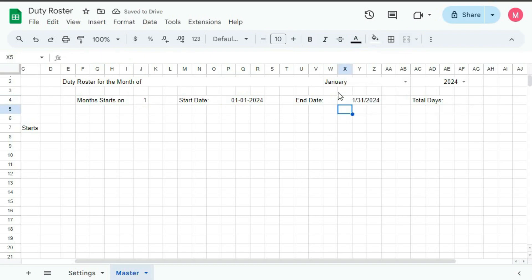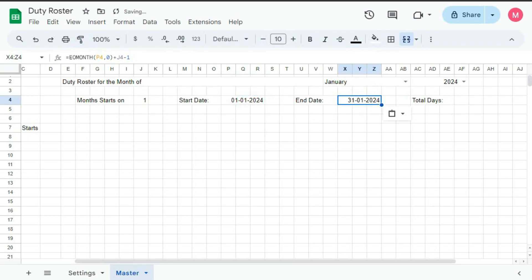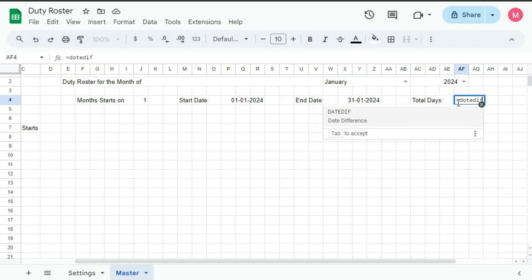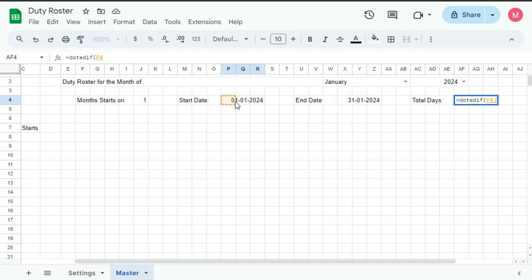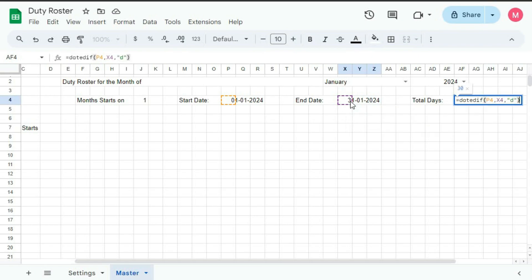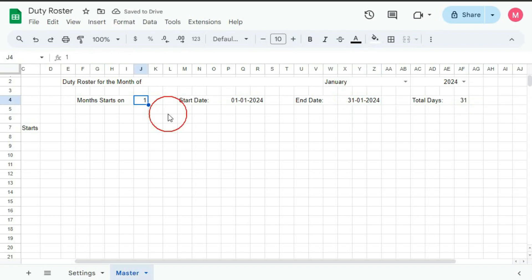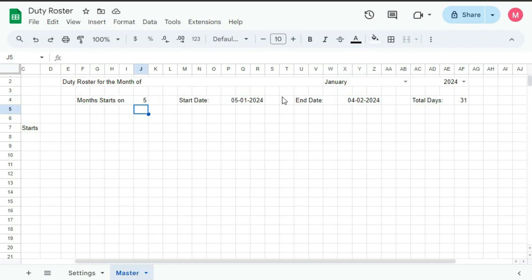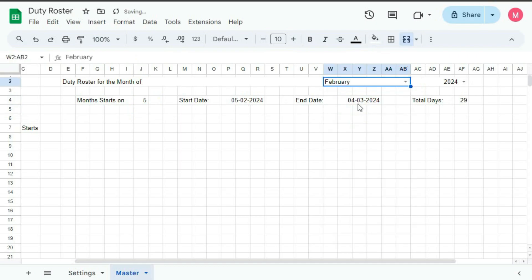So you can see 31st — select here, click Paint Format, and then click here. Now total number of days is equal to DATEDIF, bracket open, start date is this one, comma, end date is this one, comma, within quotation D, quotation close, bracket close, plus one — so it's 31. Now if I change this to 5, you can see the start date is 5 and end date is 4: 5th January 2024, 4th February 2024, days is 31. If I change it to February, you can see the date is 29 — 5th February to 4th March.